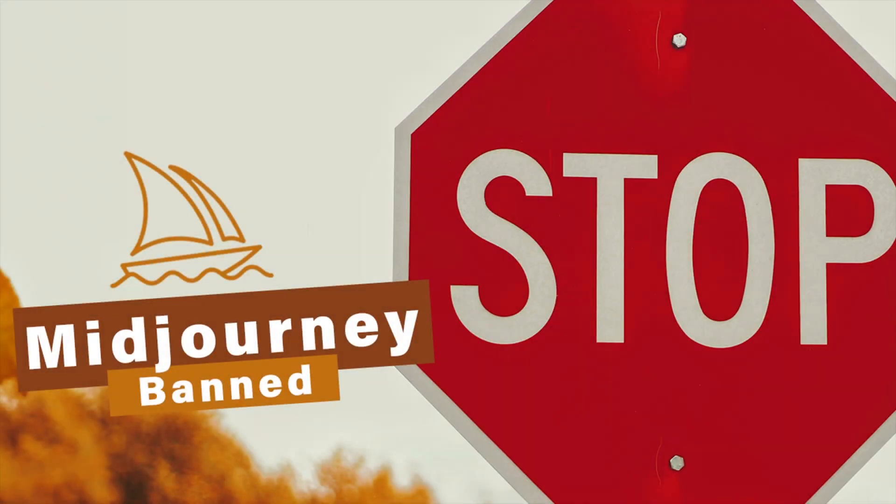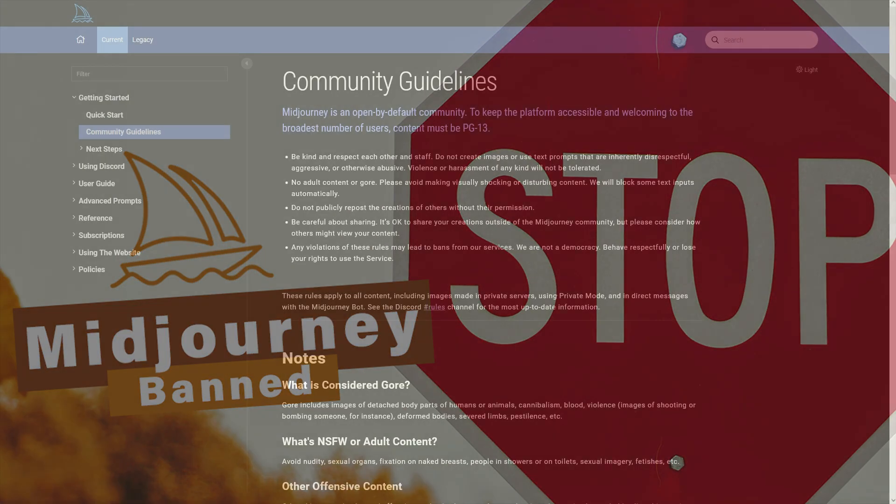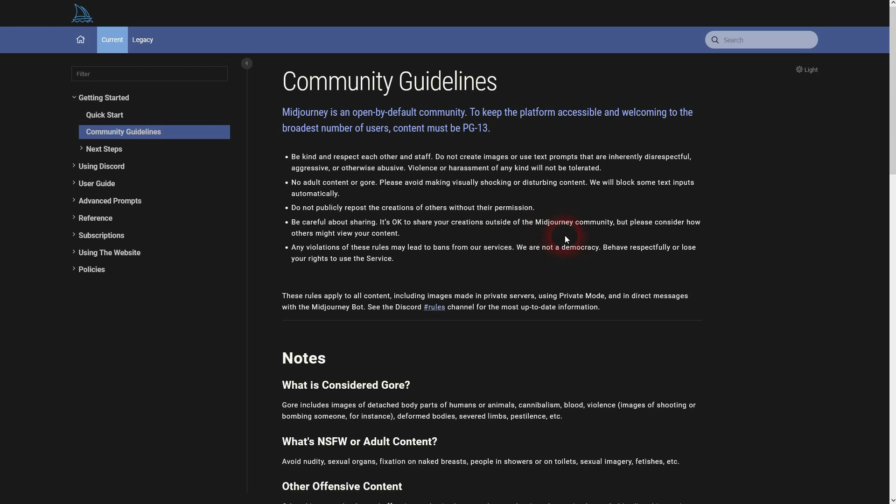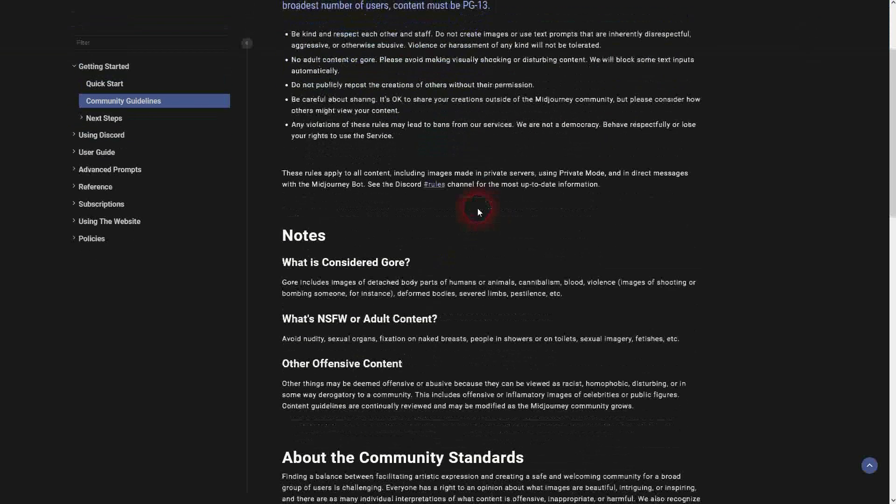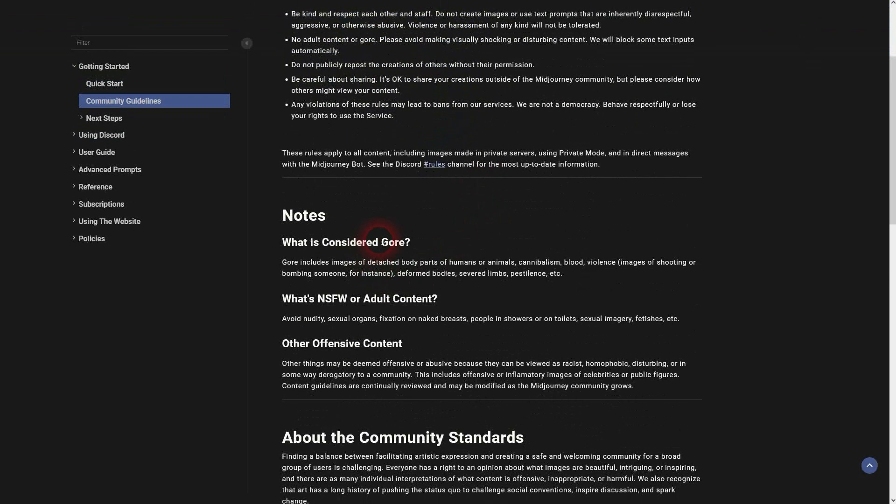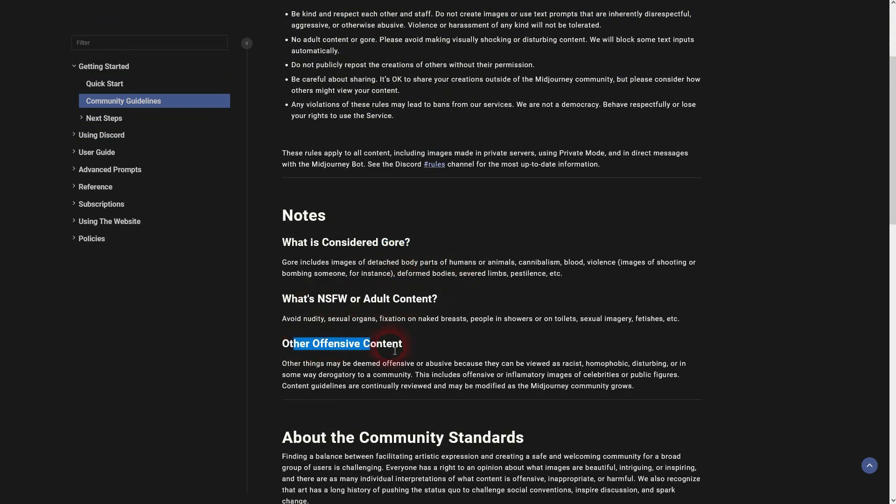I was asking myself what kind of words are banned when we use them on mid-journey. For example, I used the poop emoji and it gave me this typical warning message and didn't proceed with the image generation.